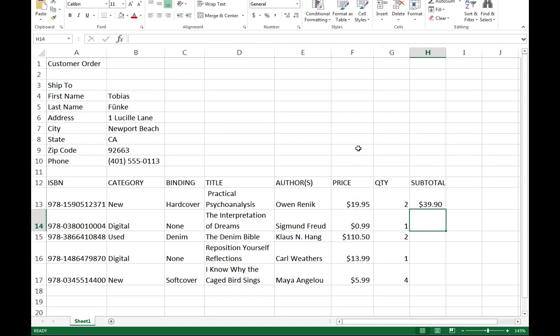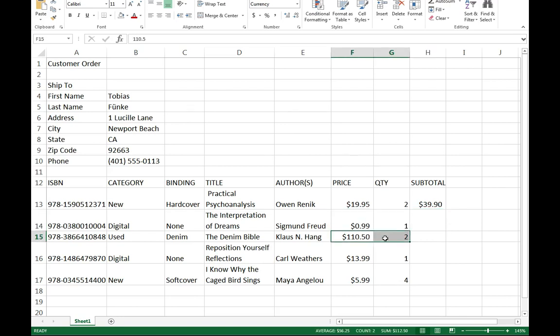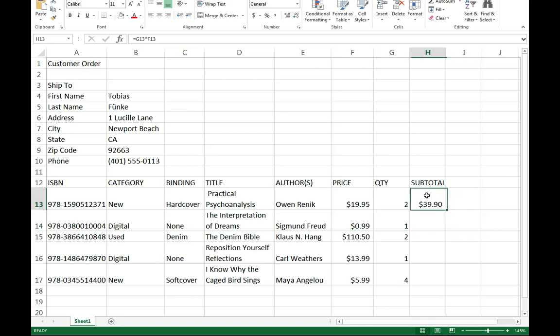Now as you can guess, I probably want to do this for every one of these. I want to do it for the 99 cent thing, for the $150 one, for the $10 one. One of the ways I can do this is I can click on my $39.90. Notice what happens.